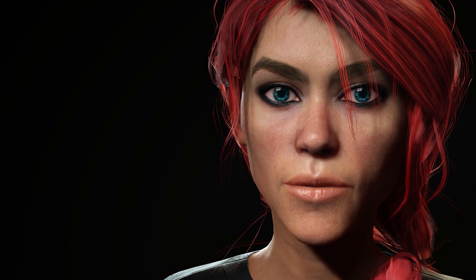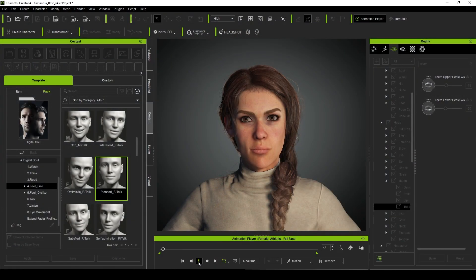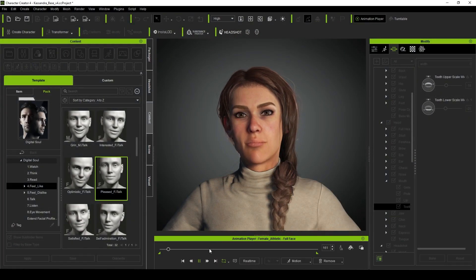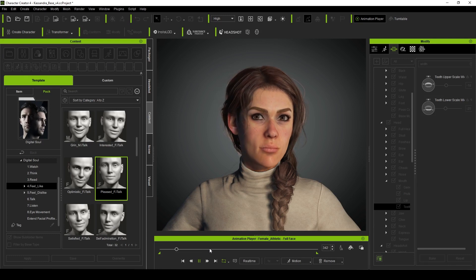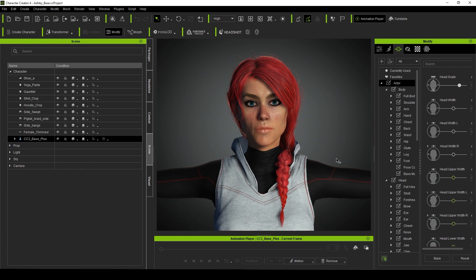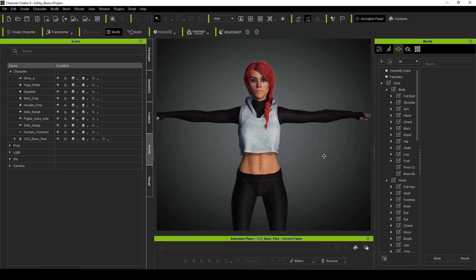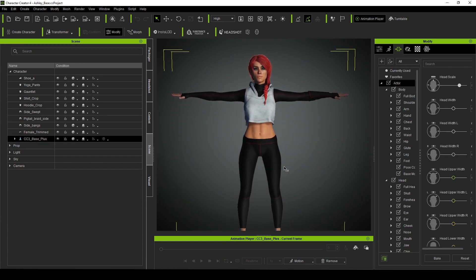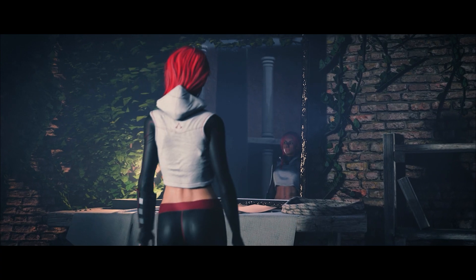When I saw the trailer for CC4, I immediately wanted to jump in and see just how good this new extended facial profile was going to be. Obviously, we can expect that Reillusion was going to showcase this new feature with their best models, but I wanted to see how good it would work on one of my own characters that I had previously made. So I chose Ashley, one of my digital actors that I've used in several of my previous videos.